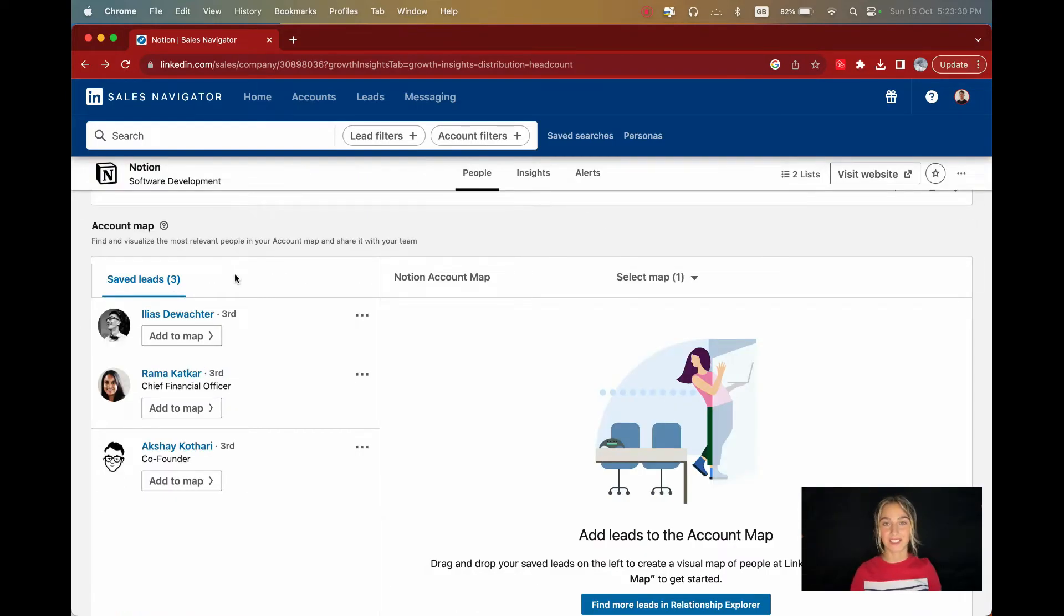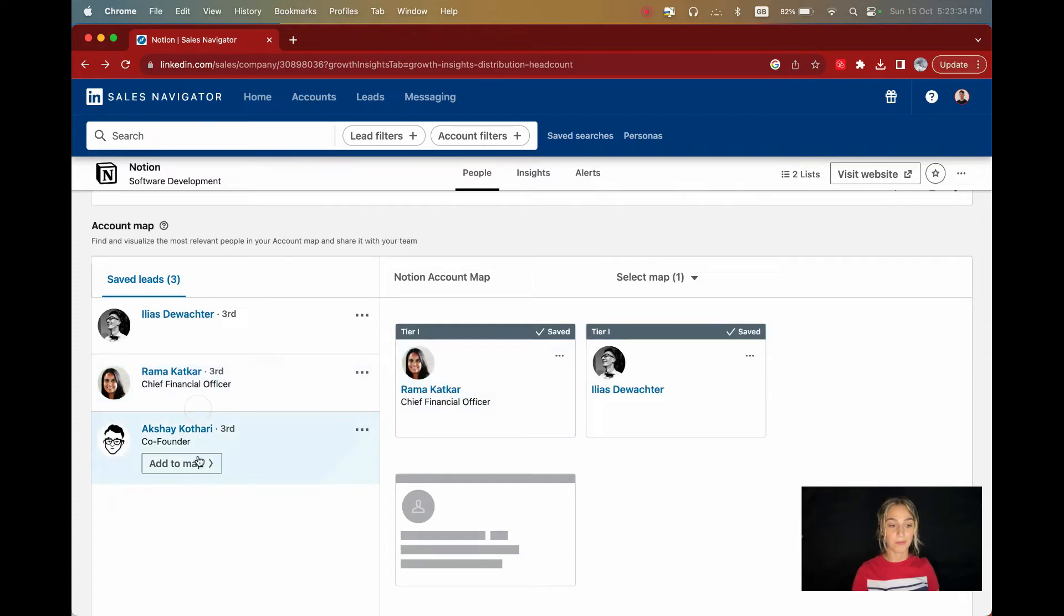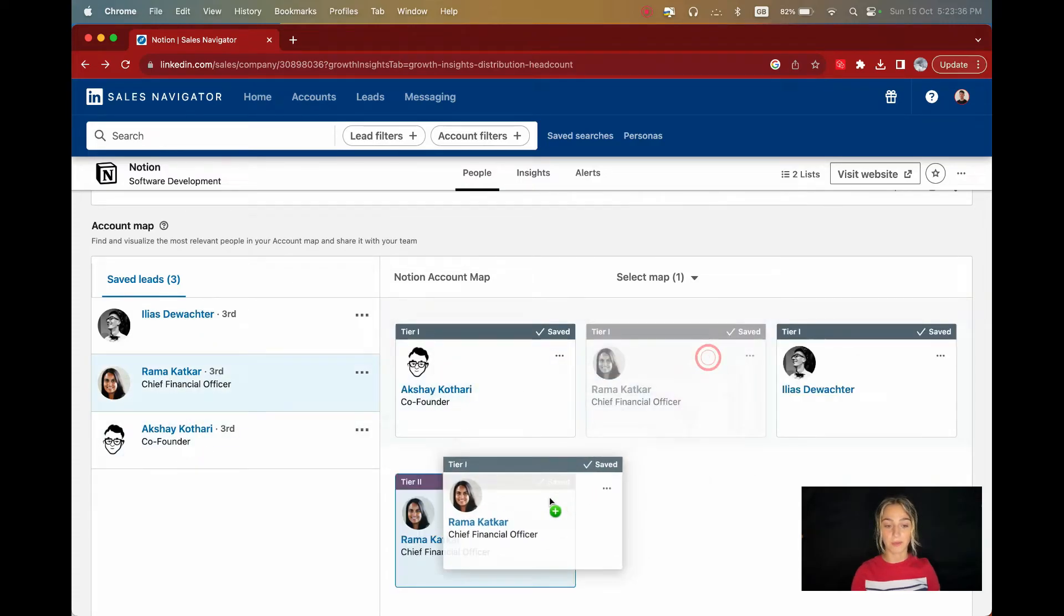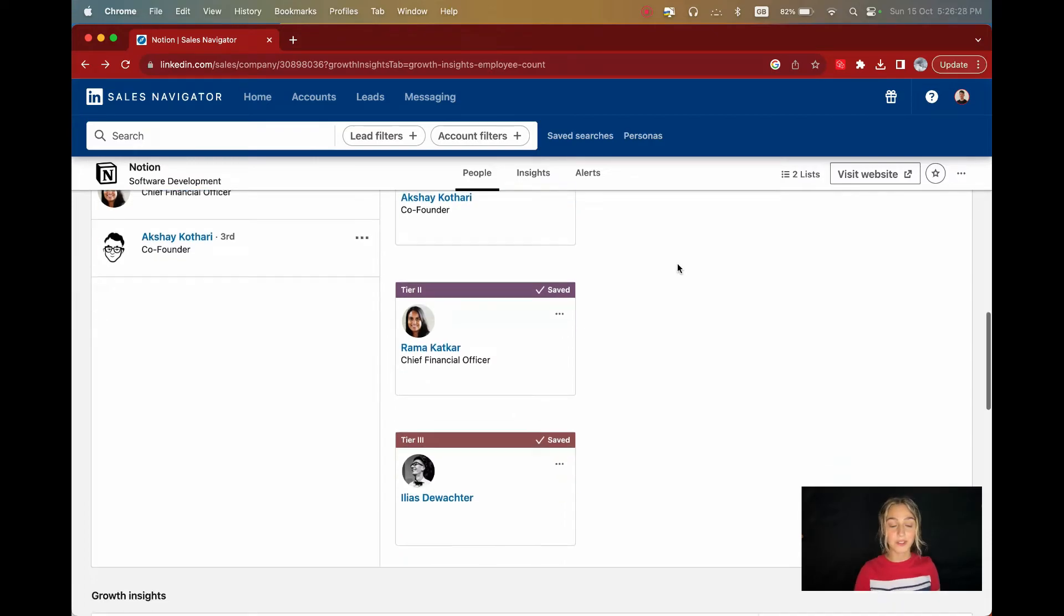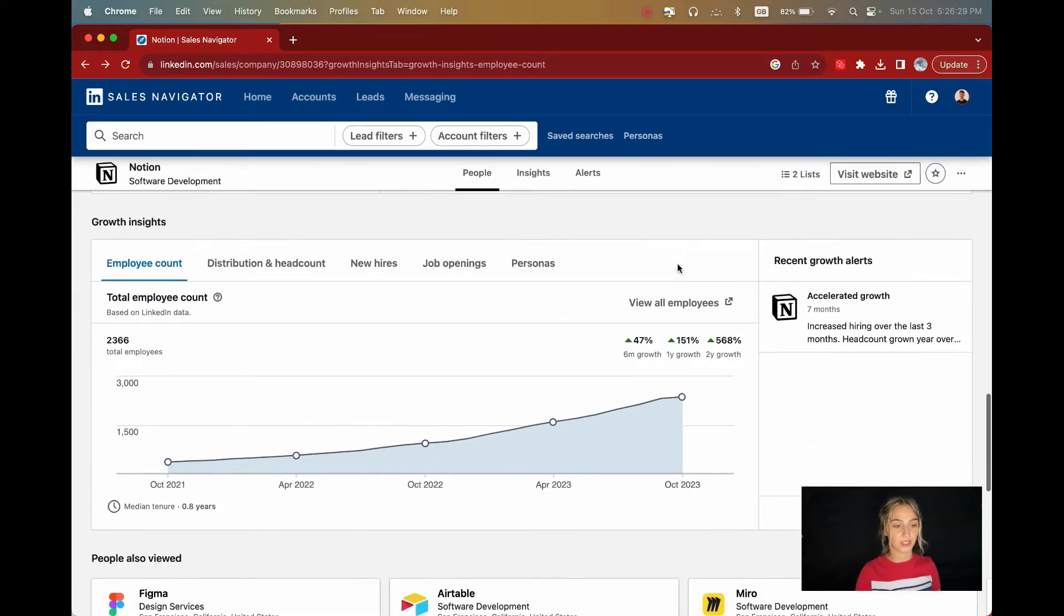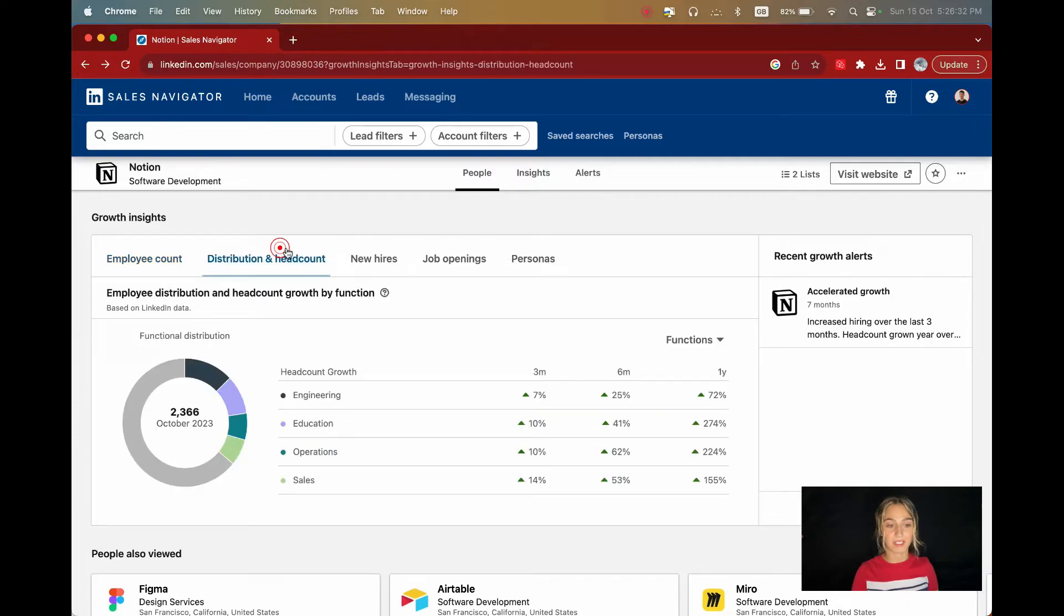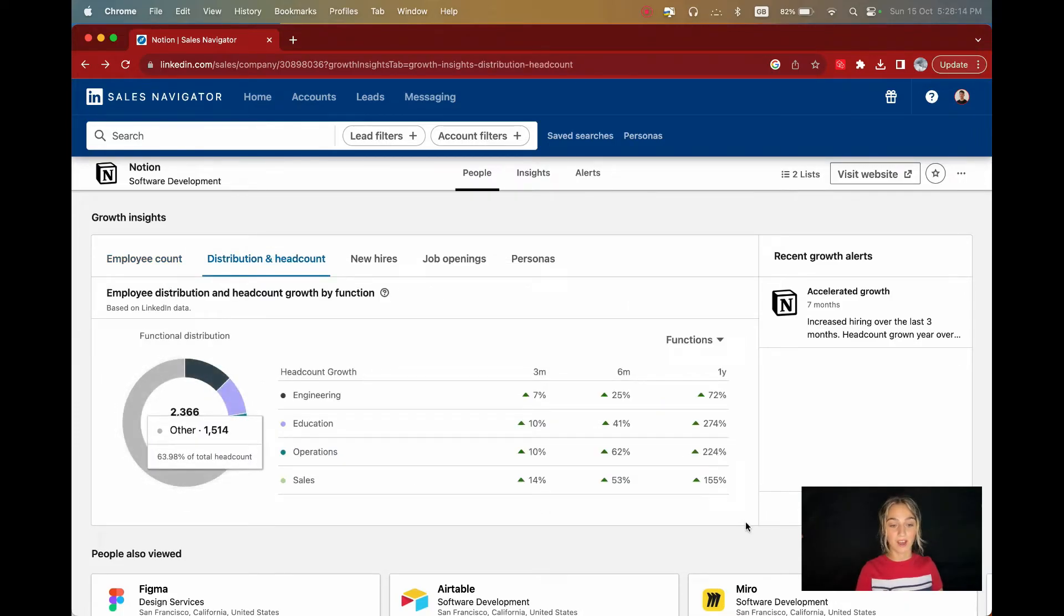Next, you can add these leads to an account map. This is a way you can create your own map based on the importance levels of the company. This list will be saved in your Sales Navigator permanently. Next, let's scroll down to Growth Insights. From here, you can see information about the company's headcount. You can see the number of employees in each department and how each department is growing.